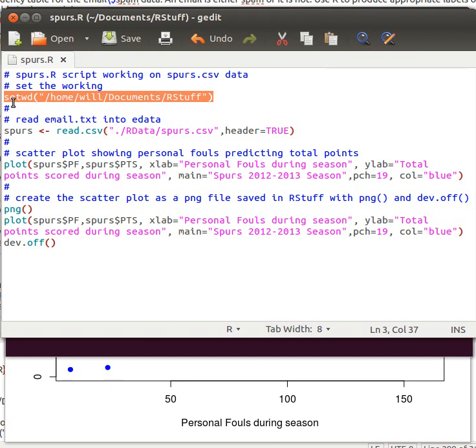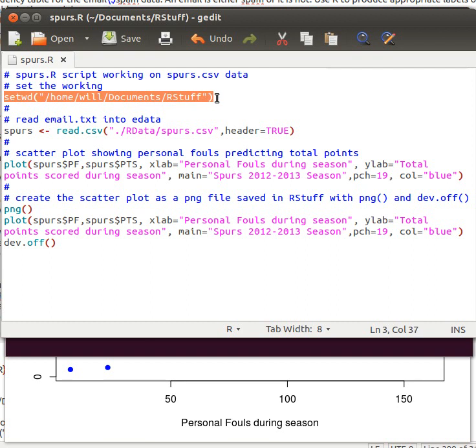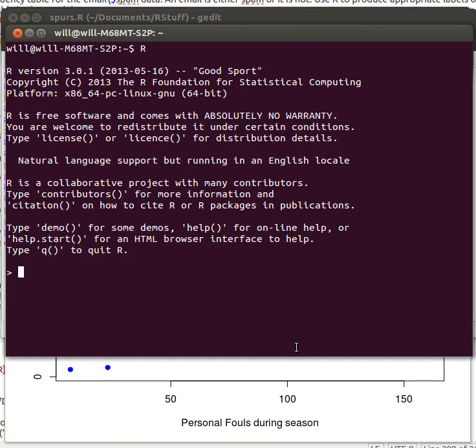Remember that when we're doing this, we've been setting the working directory where it needs to be. You can do that in your copy of R so that you don't have to do this by hand all the time, but I'm going to just copy that and put it in here.